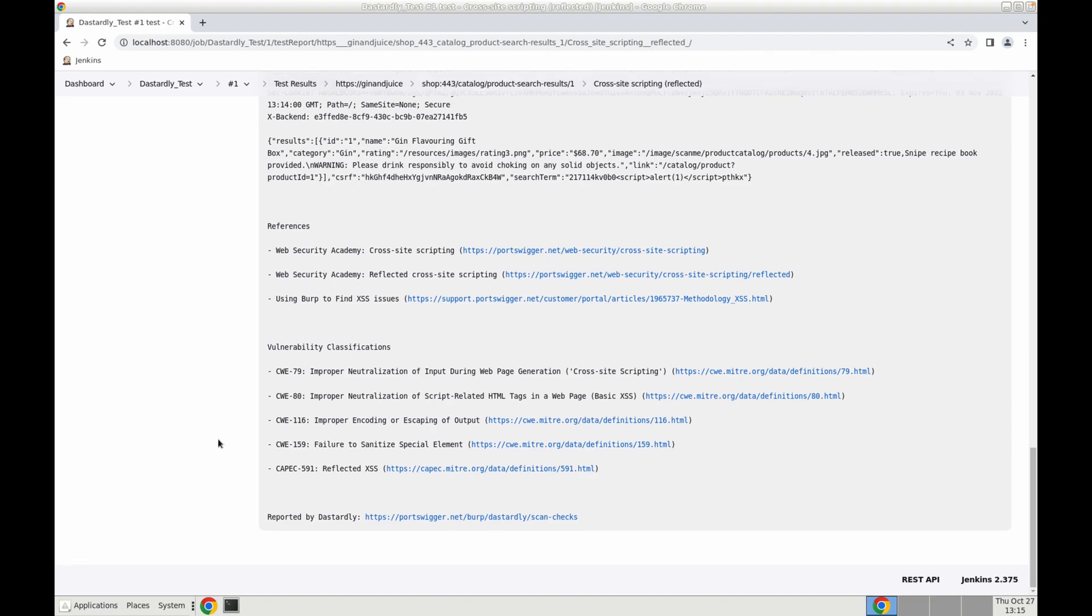This will include additional detail on the particular vulnerability as well as a sandbox environment to carry out the same kind of attack. And finally our vulnerability classifications.